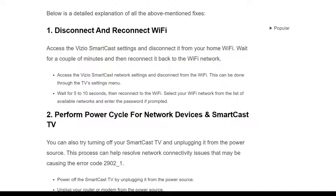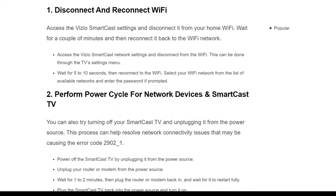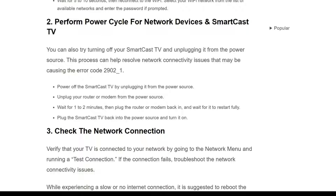The second solution is to perform a power cycle on all devices. Try turning off your SmartCast TV by unplugging it from the power source. This process can help resolve network connectivity issues causing the error code. Power off the smart TV, unplug your router and modem from the power source, wait 1 to 2 minutes, then plug the router back in, and finally plug the SmartCast TV back in and turn it on.